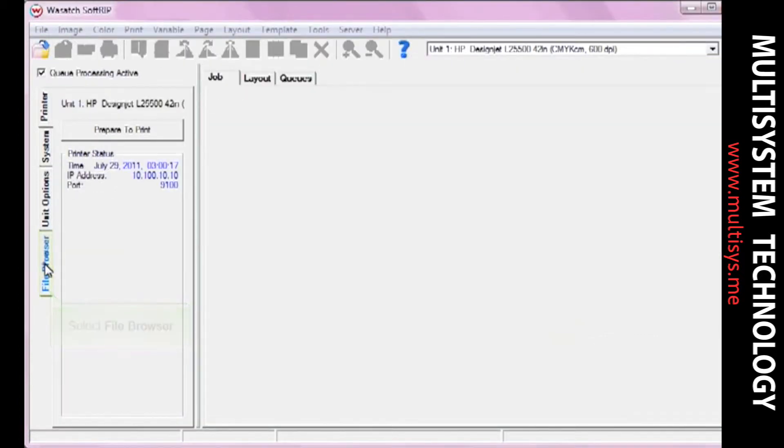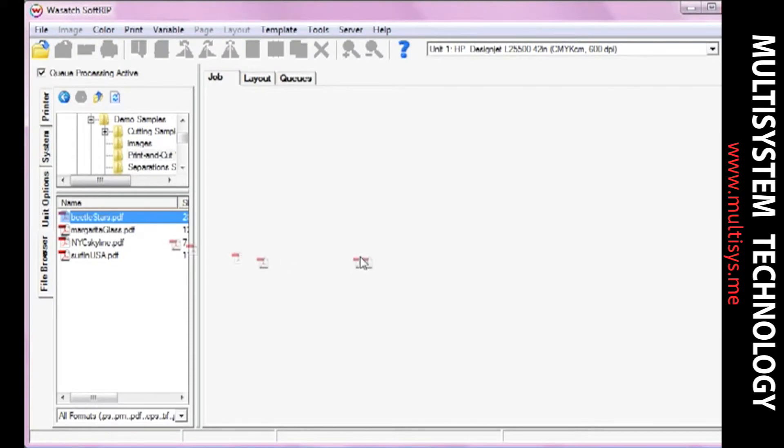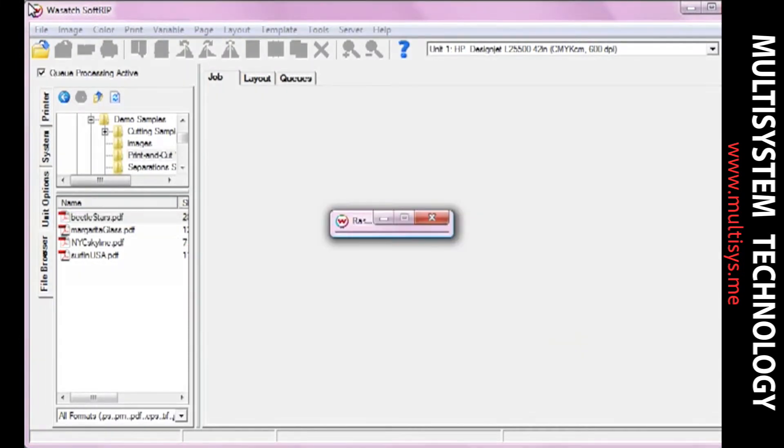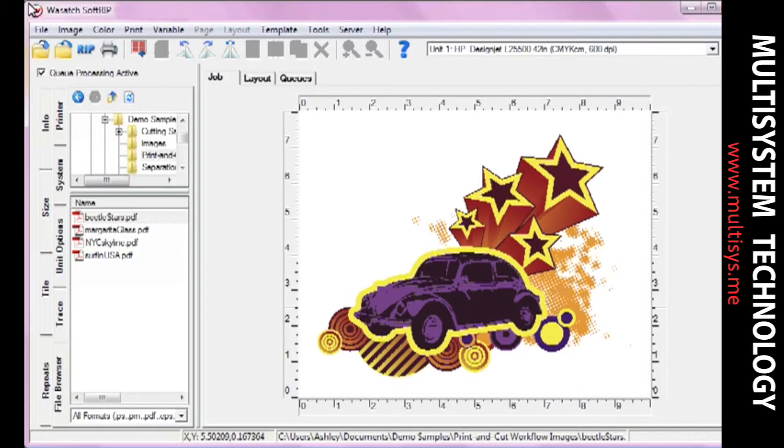Open the file browser and drag your image into the job window. If you're working with an image that already has a cut path associated with it, and you check the Process Cutting Paths box in the Setup screen, you'll see blue marching lines around your image.